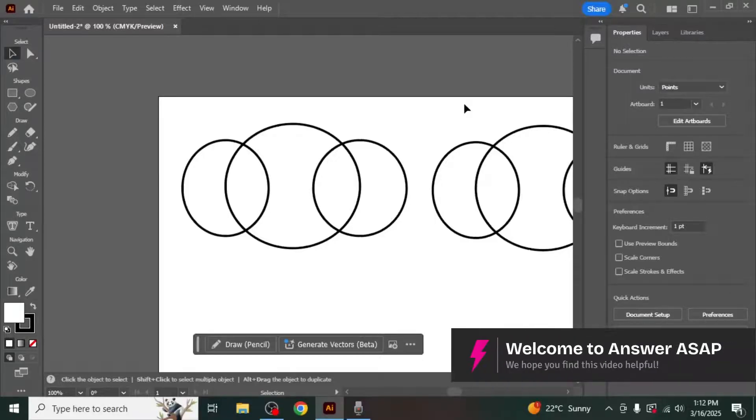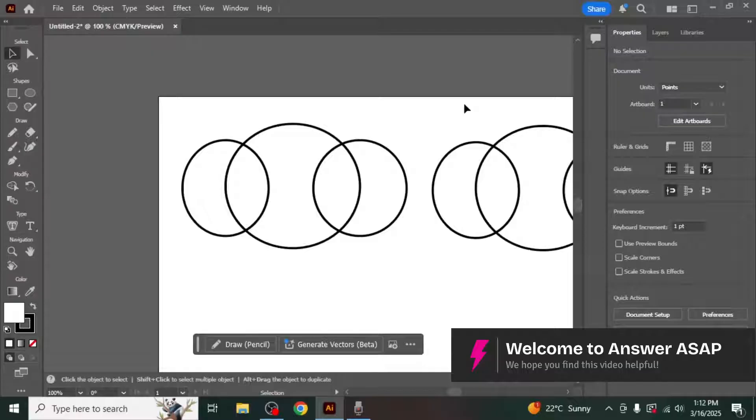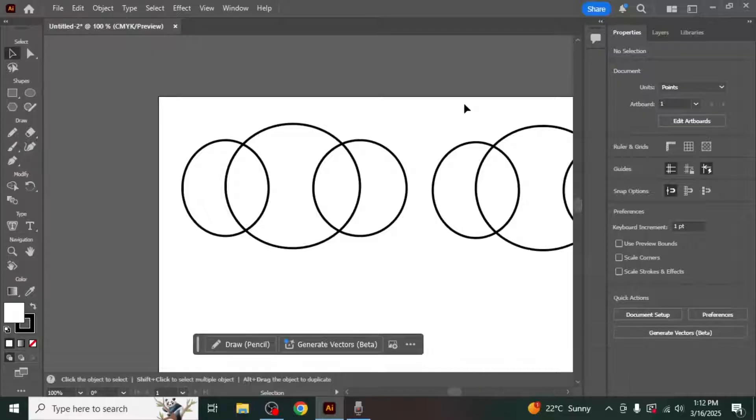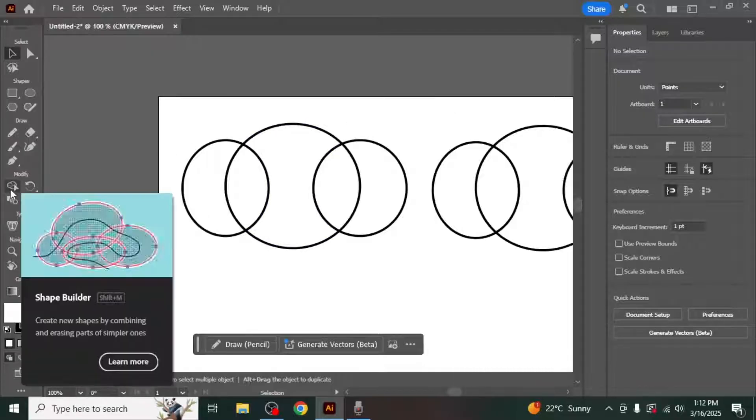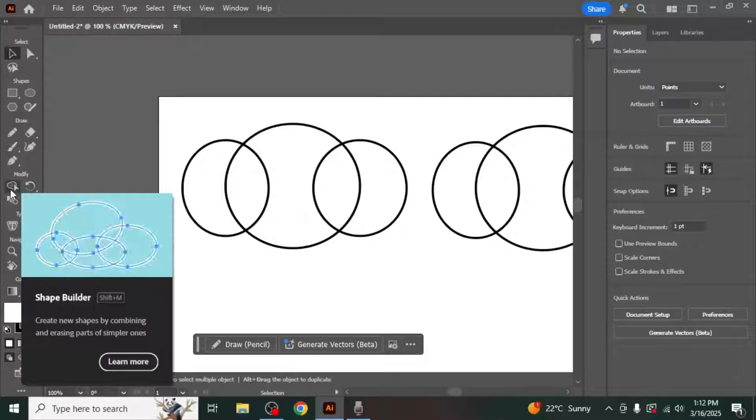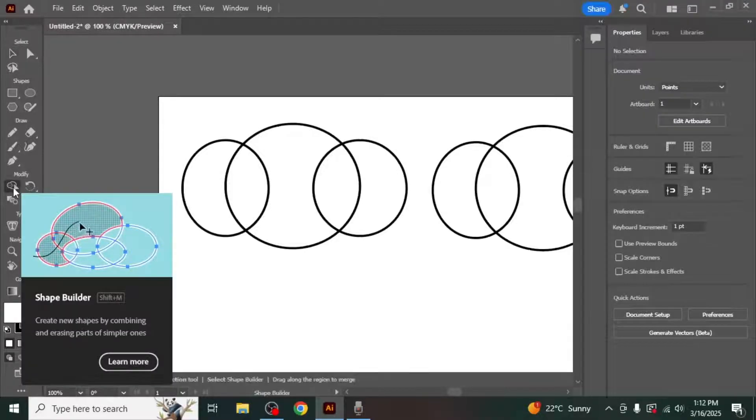In this video, I'm going to show you how to use the Illustrator Shape Builder tool. You can find the Shape Builder tool in the left toolbar under the Modify section. The icon looks like two overlapping circles with a small arrow.